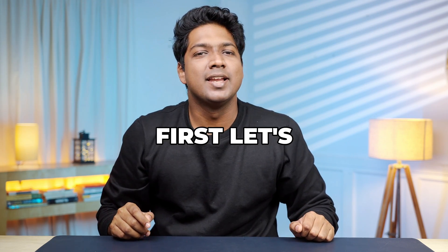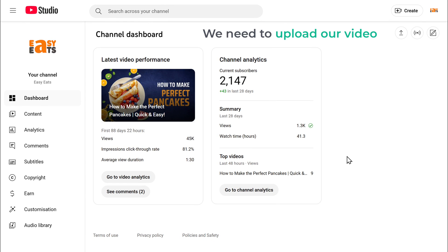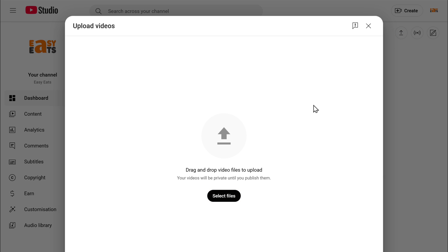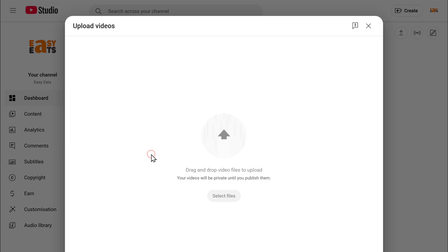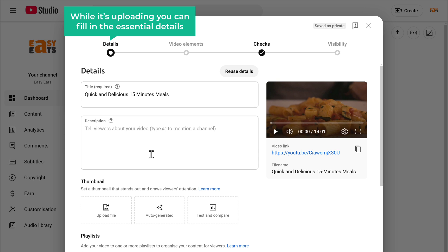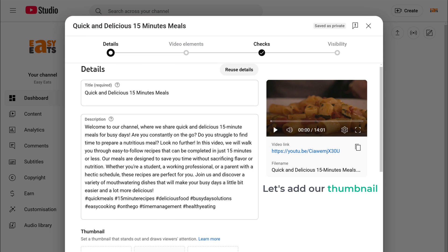Alright, first let's go to YouTube Studio. Now to use the feature, first we need to upload our video. So click on the upload video button and click select file. Choose your video and hit open. Your video will start uploading automatically. While it's uploading, you can fill in the essential details. This ensures that your video is set up and ready to go. Now let's add a thumbnail.